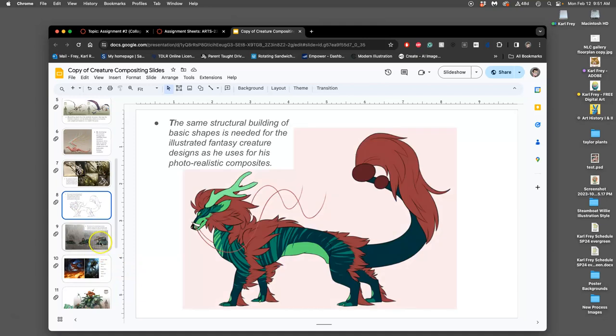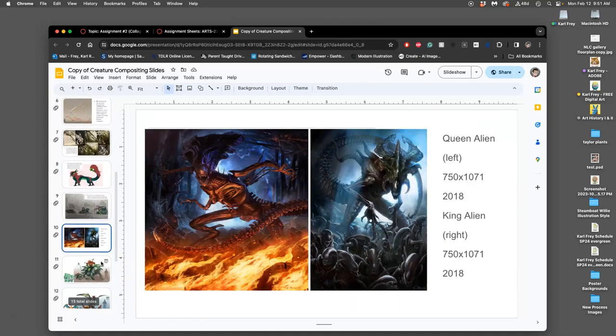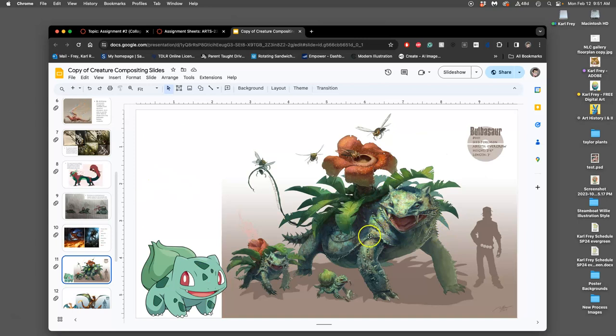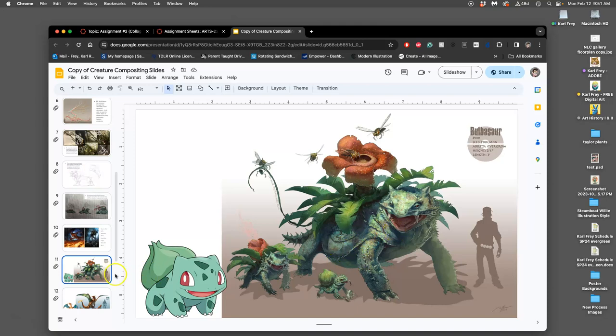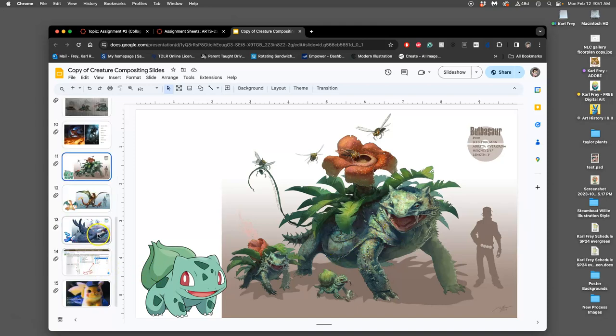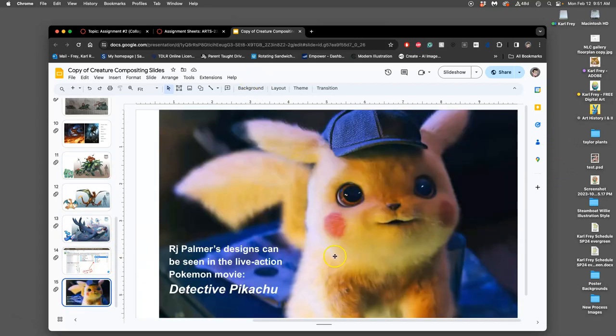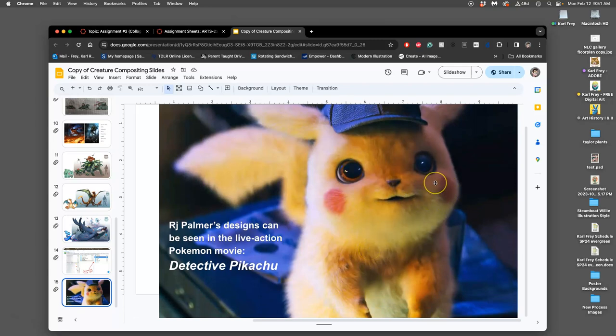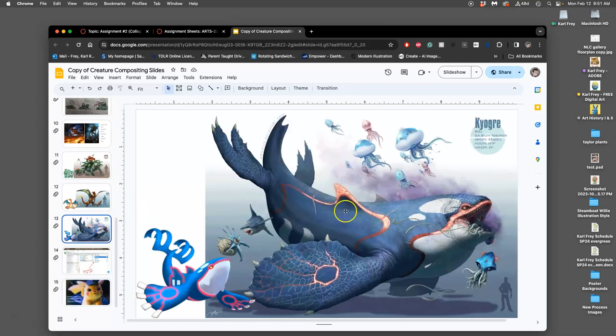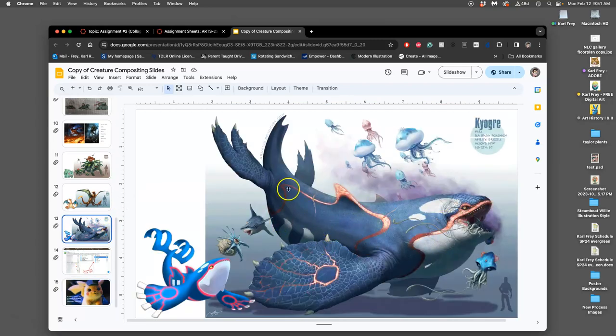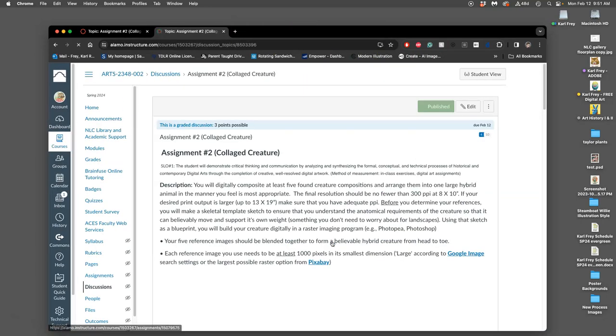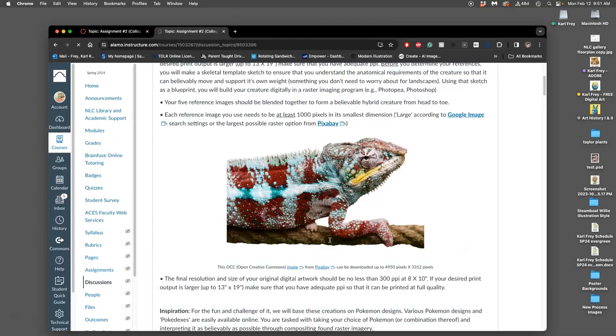What we are going to be doing now that we have our components to composite together is really about seaming it, connecting it, making it all make sense as something with its own anatomy. So that whenever we composite it into a scene, like we'll be doing for our first proving ground, we can match the lighting and shading and everything will work because we've thought through that three-dimensional anatomy.